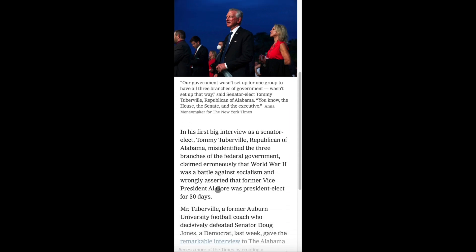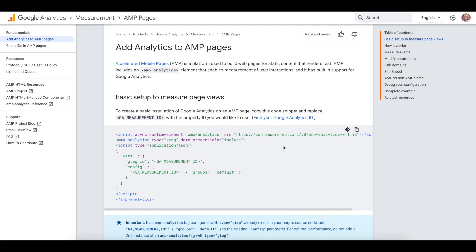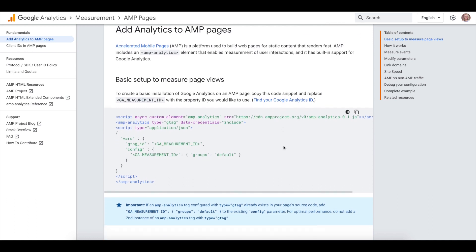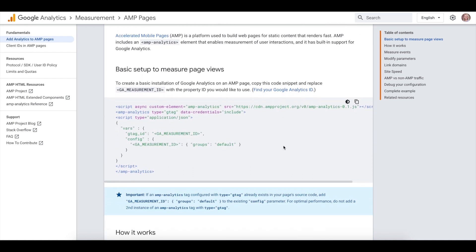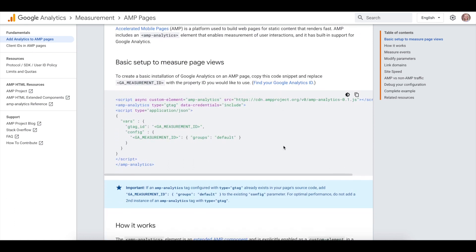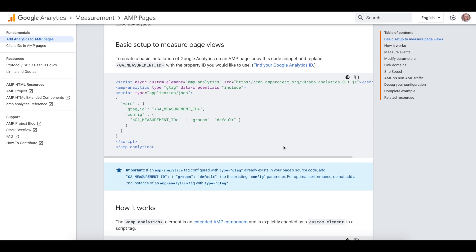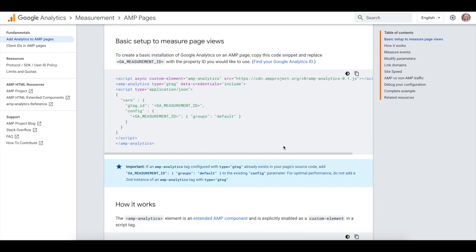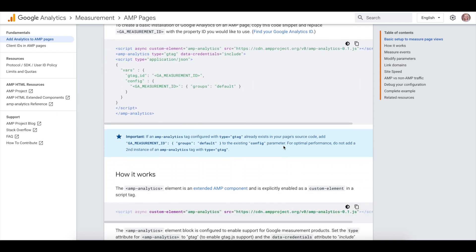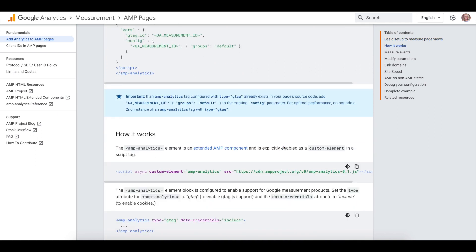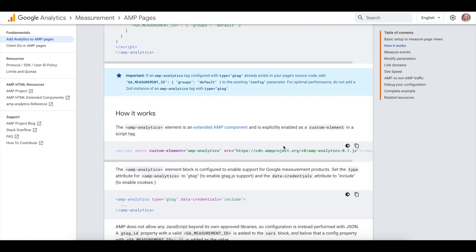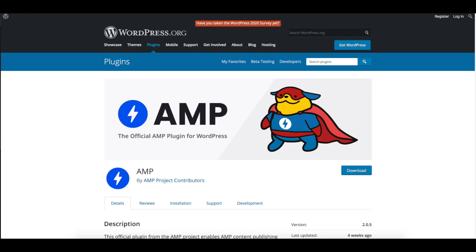Just like the rest of your website, it is important to track the performance of your AMP pages. However, to do this you can't use Google Analytics normally. There are plugins and codes that can be implemented so you can track these pages' performances, such as Google Tag Manager and the AMP plugin for WordPress.